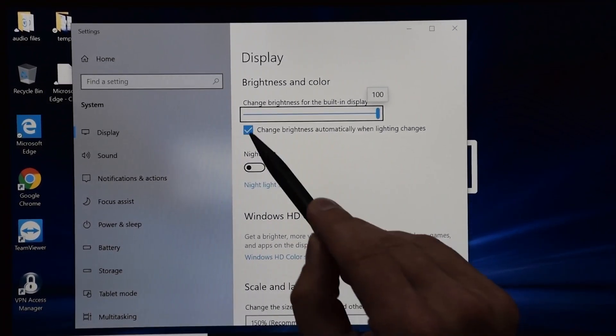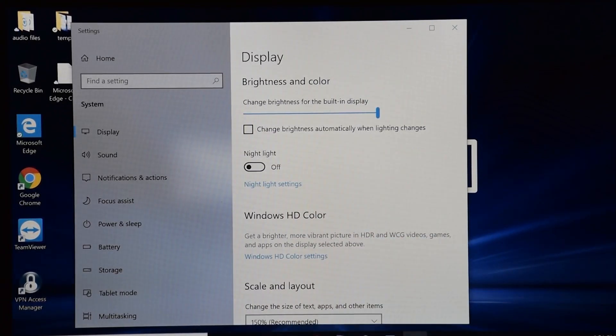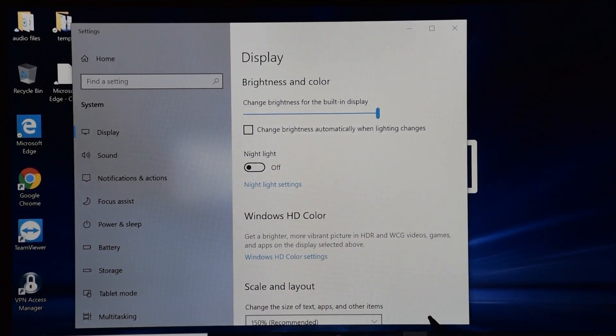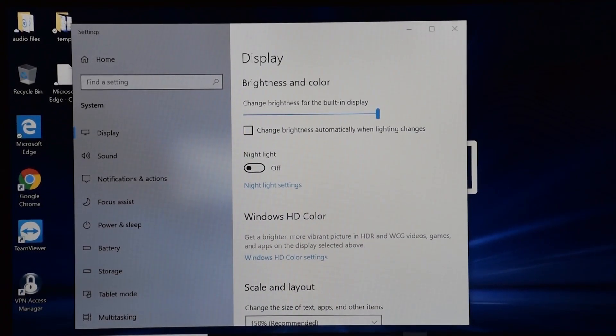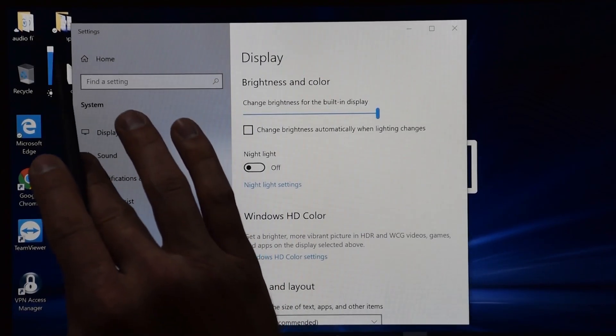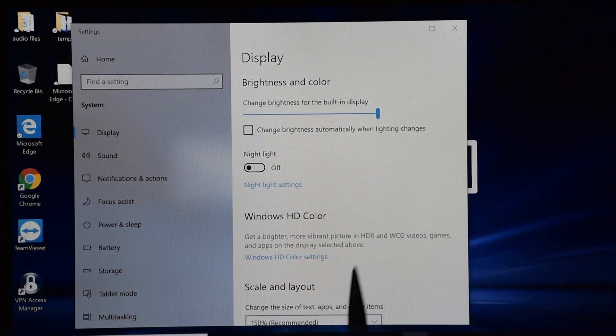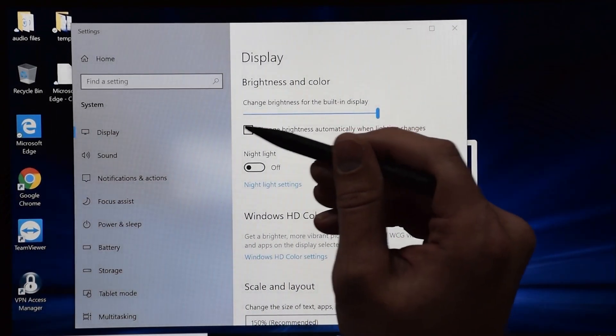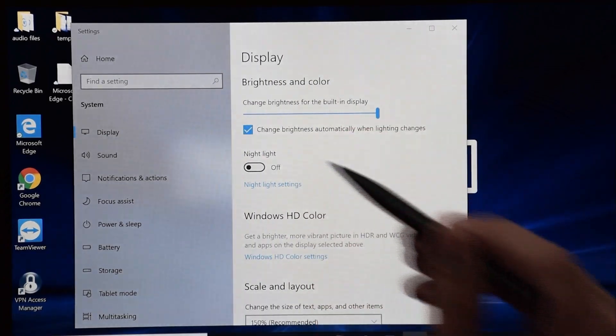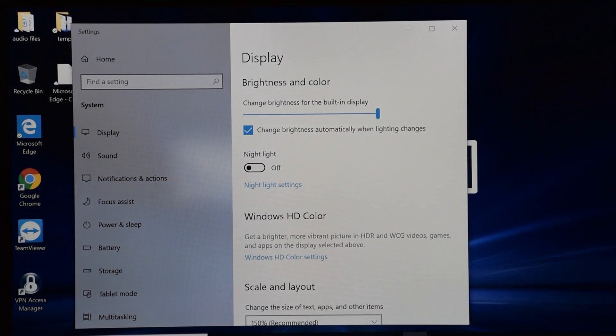And what we found is when we unchecked this box, even though it's at a hundred percent, you can see that it gets brighter. So showing that off, you know, we see that the setting is all the way to a hundred percent, a hundred percent on lighting. But as soon as I check this box, it gets dimmer.